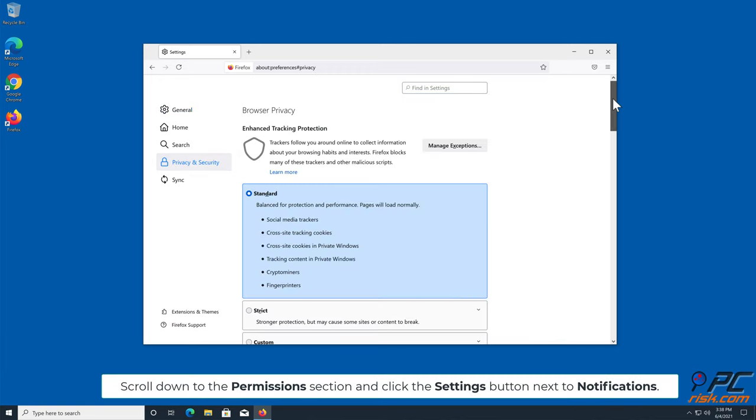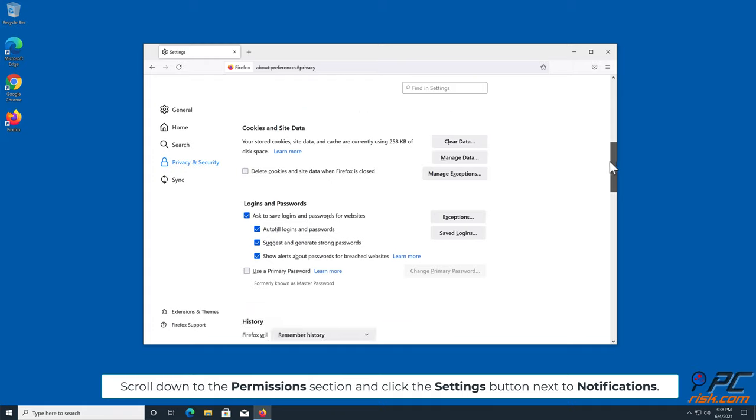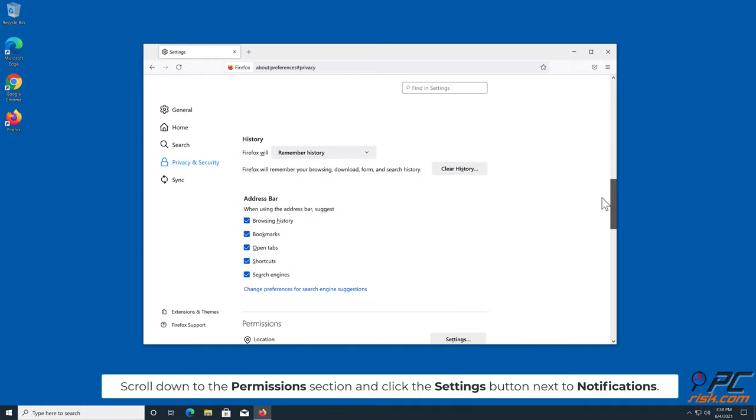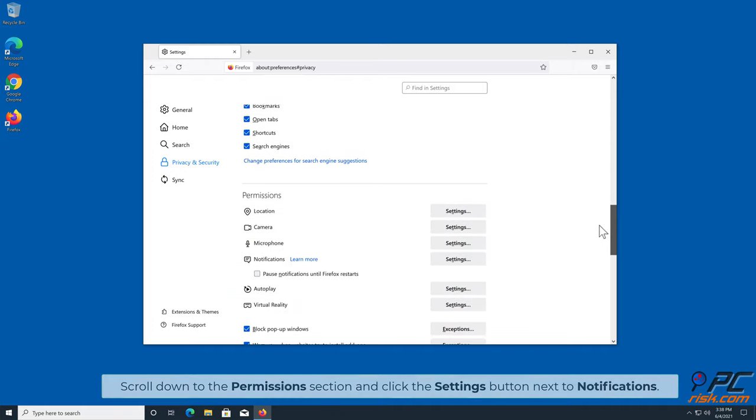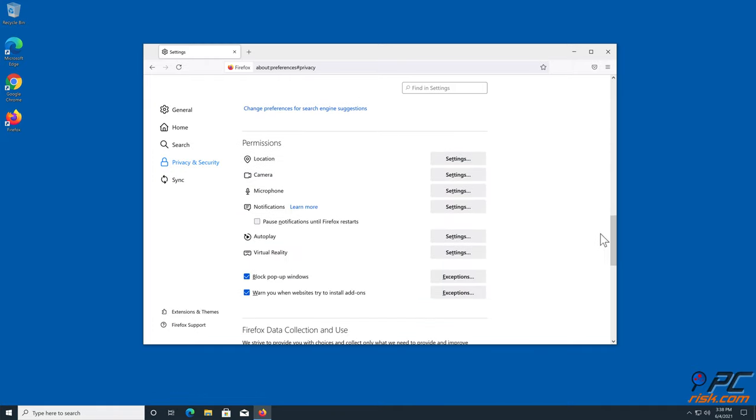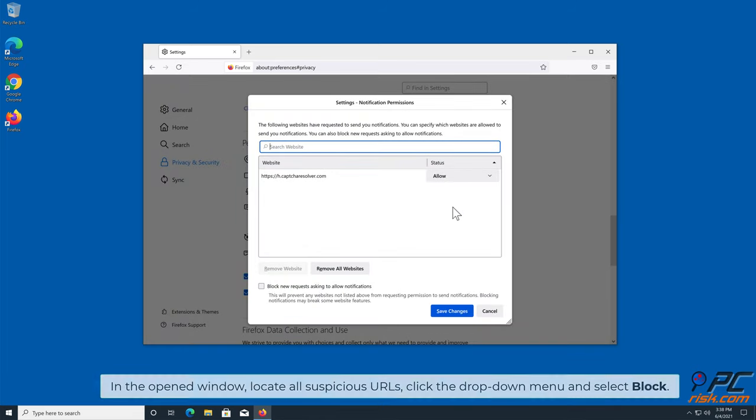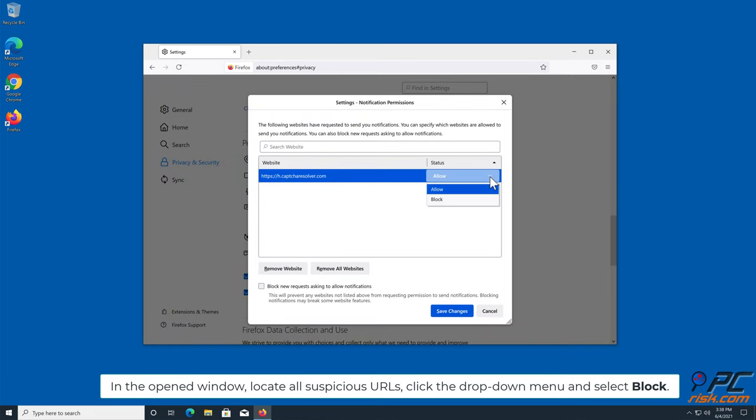Scroll down to the Permissions section and click the Settings button next to Notifications. In the open window, locate all suspicious URLs, click the drop-down menu and select Block.